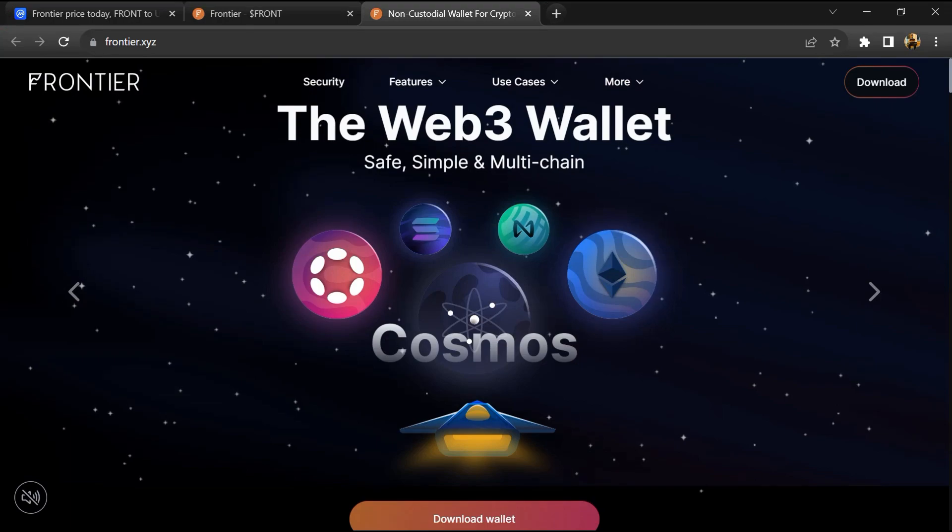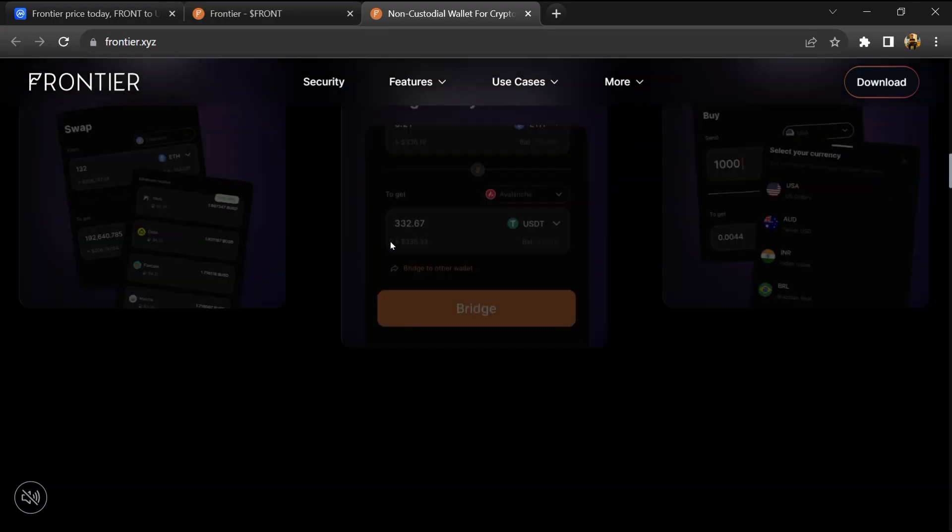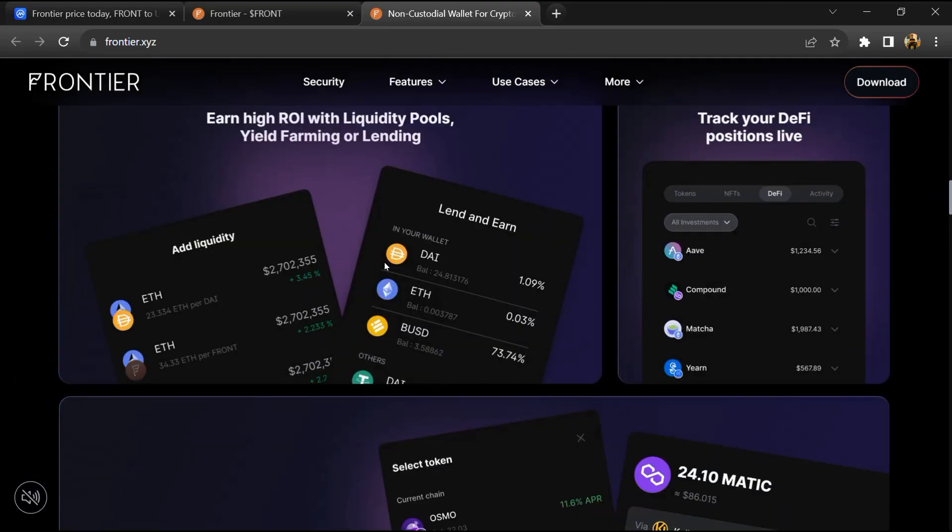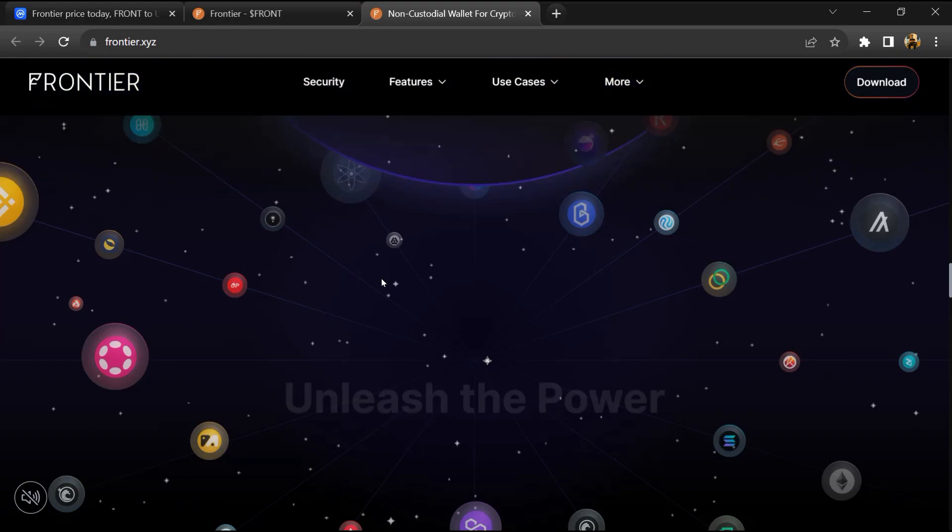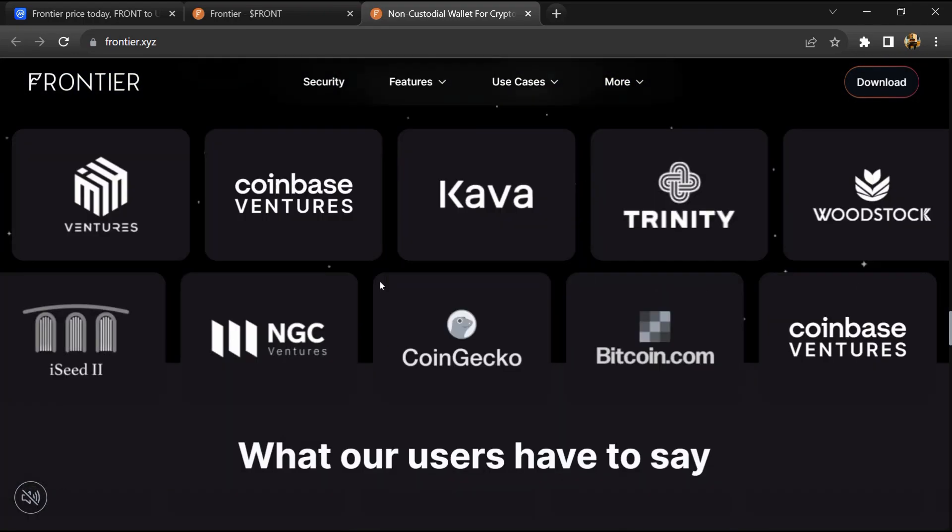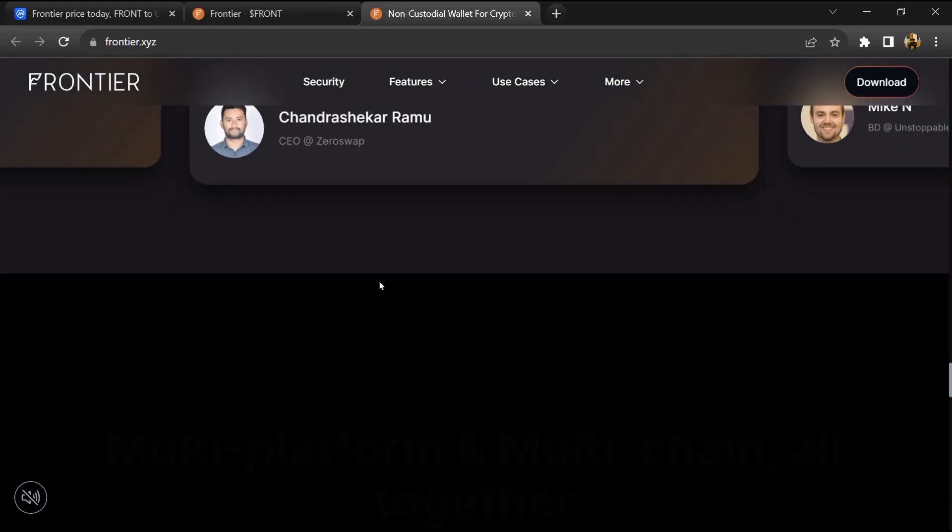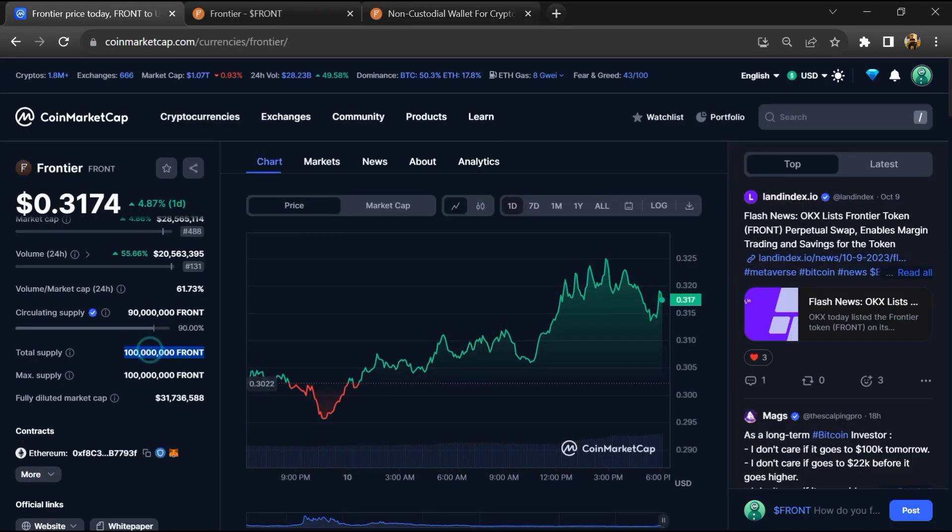Frontier token institutional rating is 4.5, and this token is audited by Certik and Slowmist. Frontier token total supply is 100 million and circulating supply is around 90 million. FRONT token is listed on most popular exchanges like Binance, KuCoin, and other exchanges.